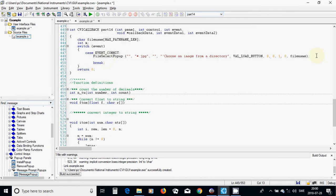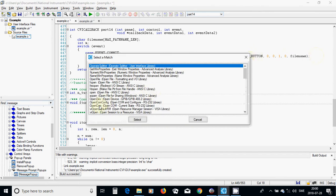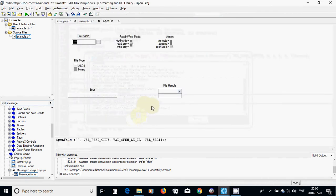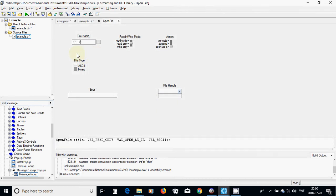I am going to use m equal to OpenFile. I will select Ctrl+P for open file. The define name is our file name. It is read only, and we are opening it as ASCII type. Everything is okay.